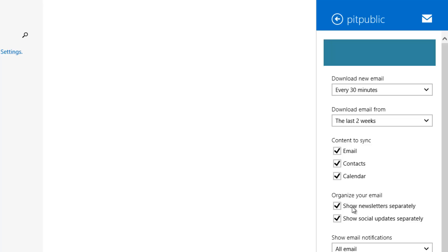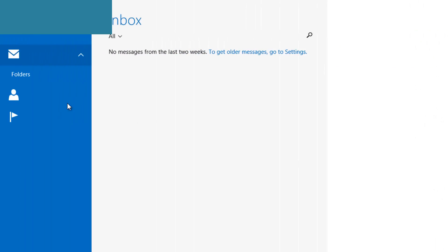In the options where it says organize your email right here, just uncheck newsletter and social updates. As you see, you now won't see them anymore and now all the emails will get